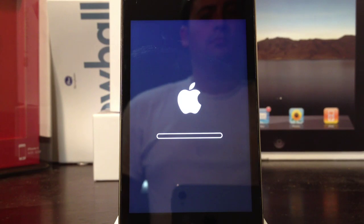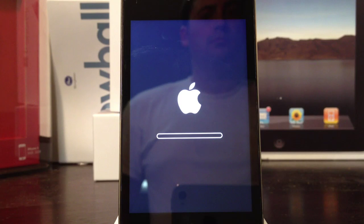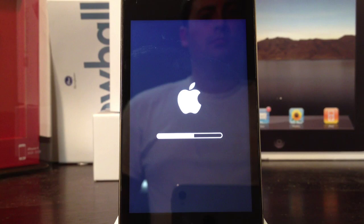And those of you who are jailbroken on 5.0.1, I do not recommend updating. Stay untethered on 5.0.1, but there is a tethered jailbreak currently for 5.1.1.